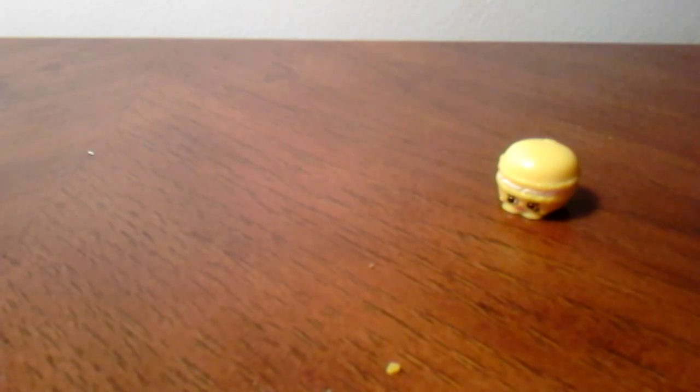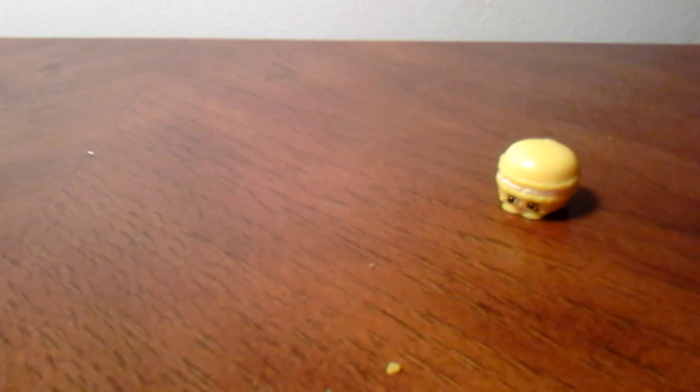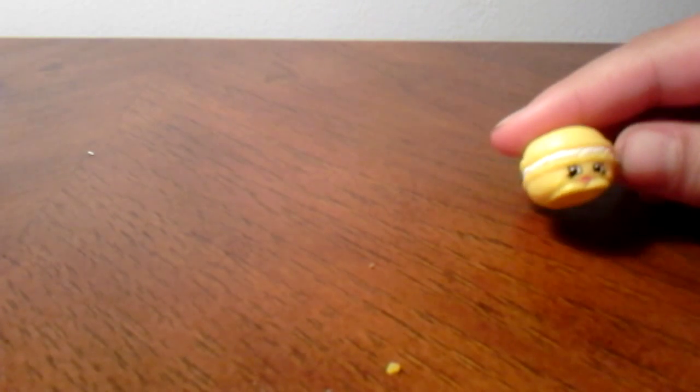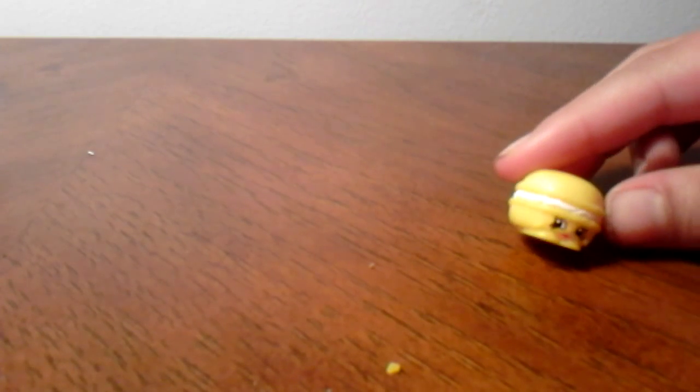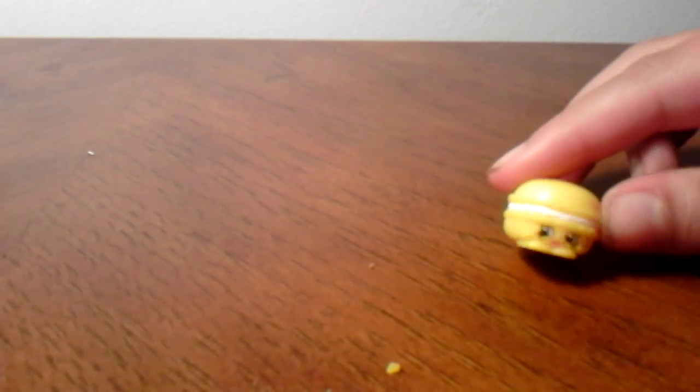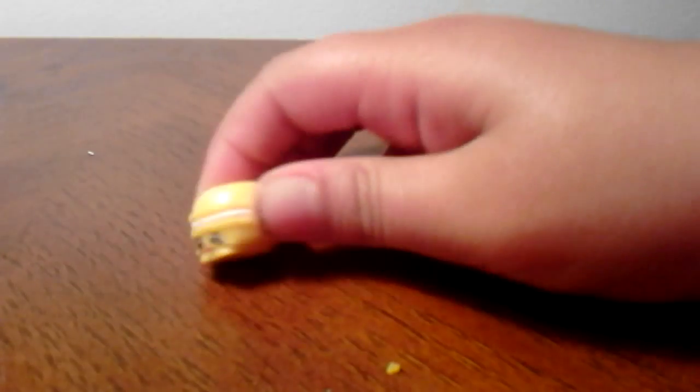Here's another. And then I have... Whoa, it just fell on me. This is in the sweet treats. Yes, Macaroon. And Macaroon is a rare. I love Macaroon. It's just a Macaroon.